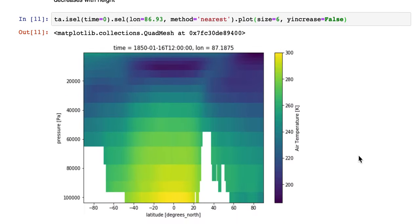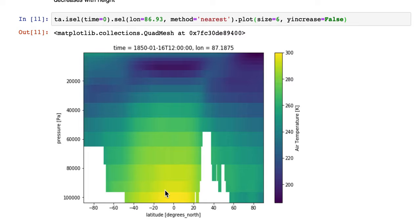So what we're getting now is latitude along the x-axis and pressure level along the y-axis. So this is a slice through this three-dimensional dataset for a particular time.